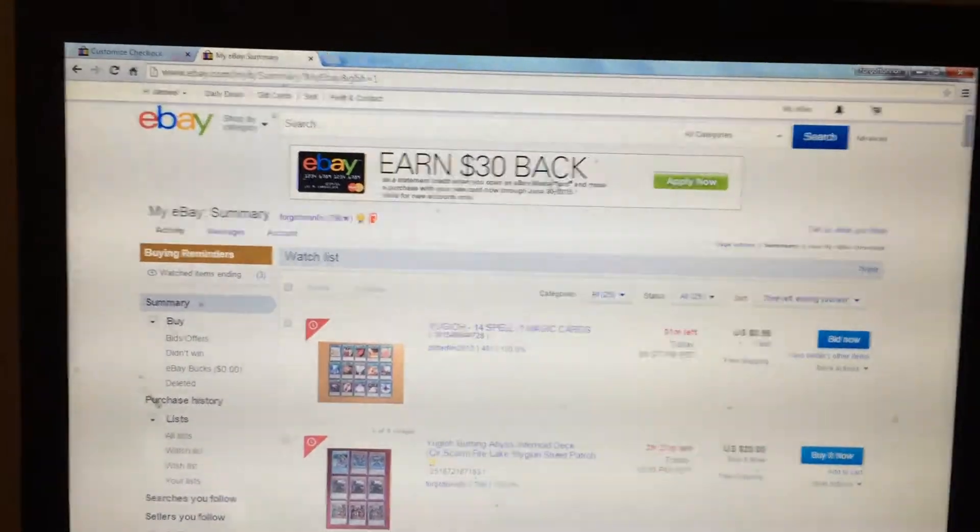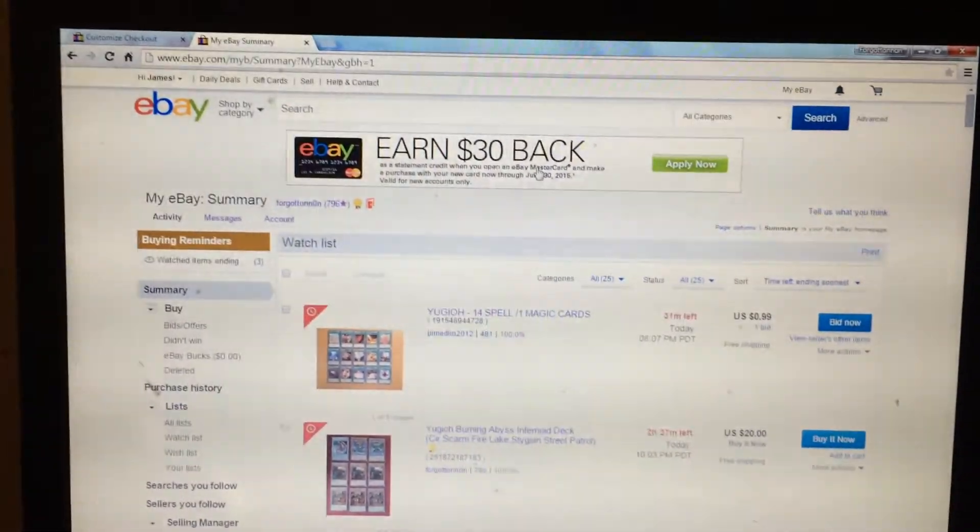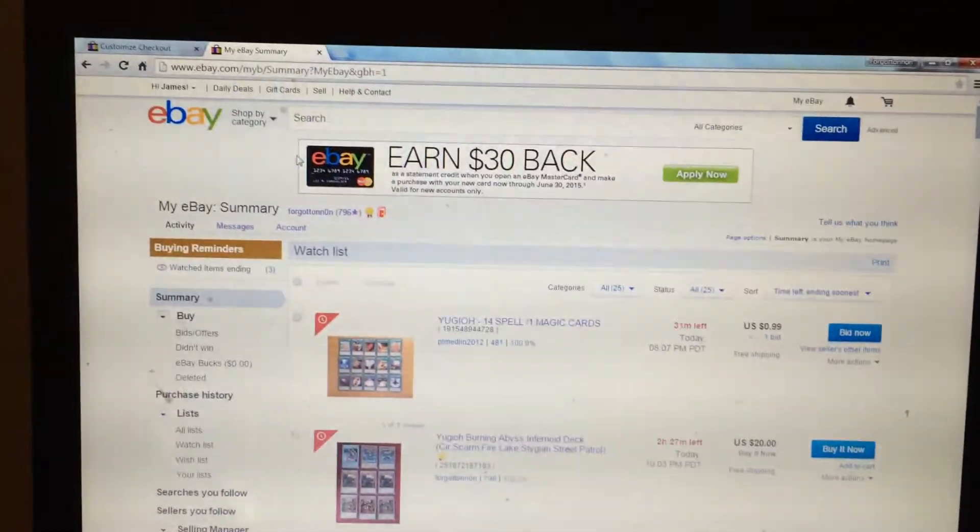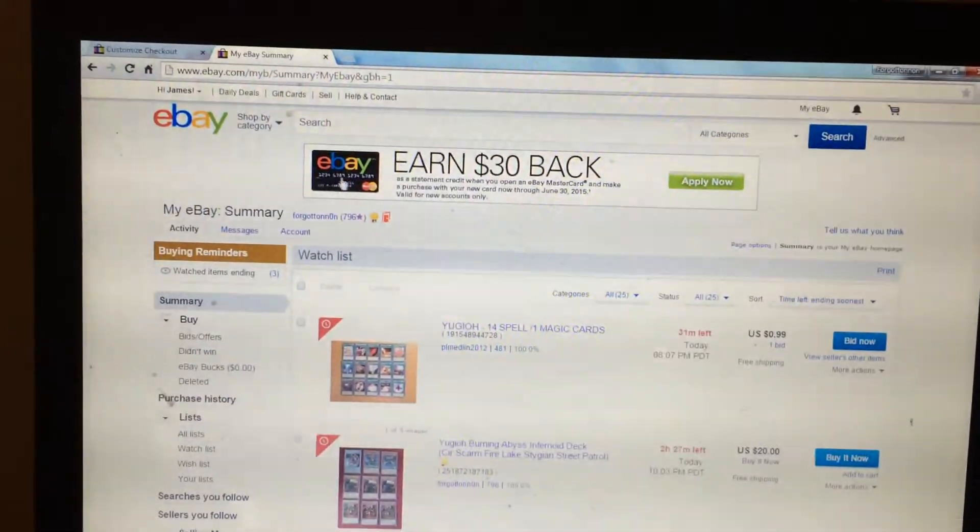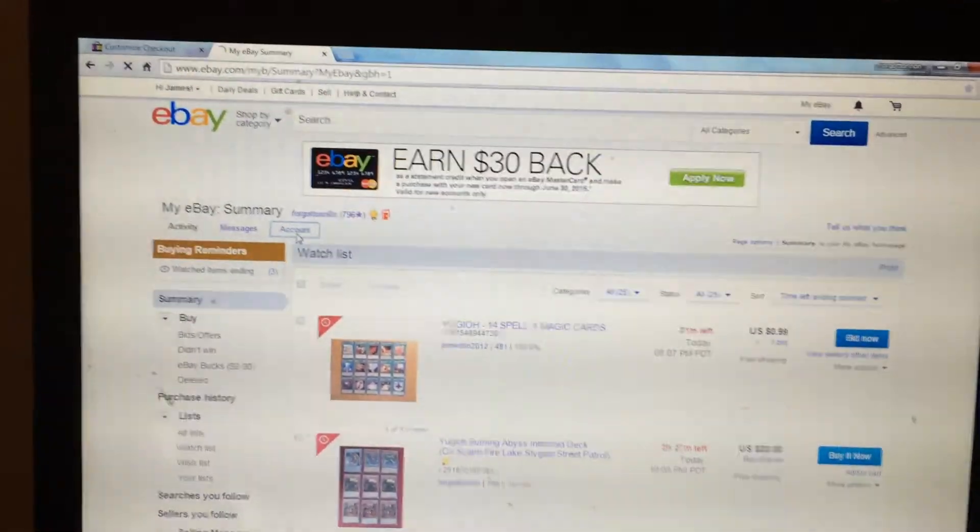So first, in order to change the store name, you will go on My eBay. Once you log in to eBay, click the account tab.